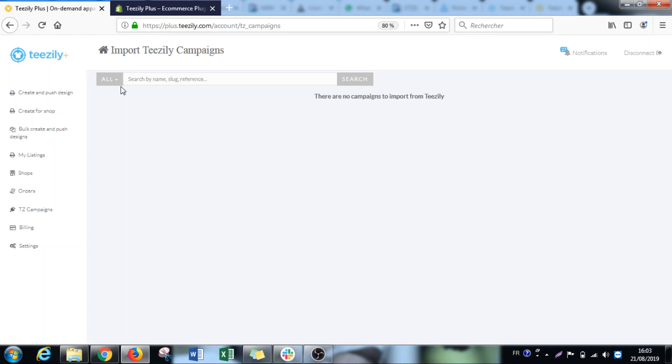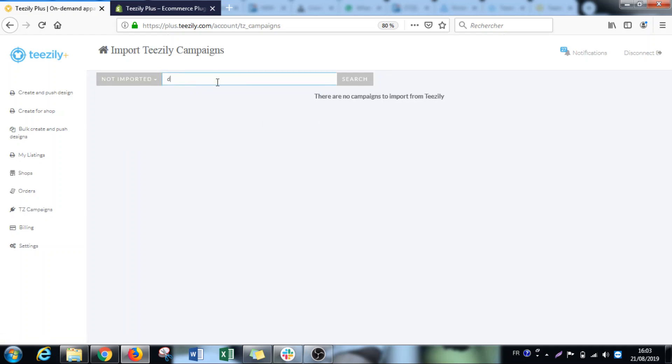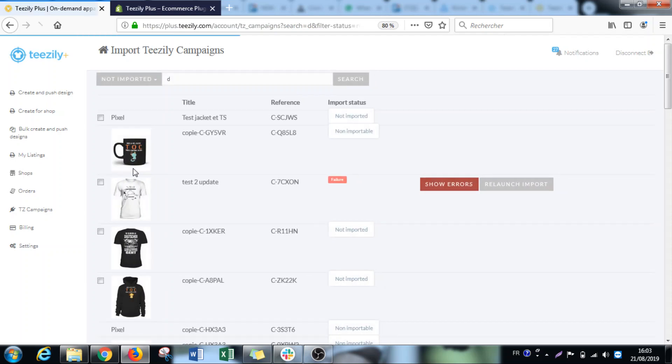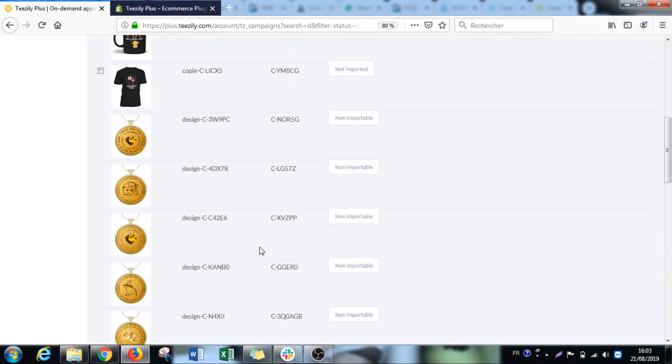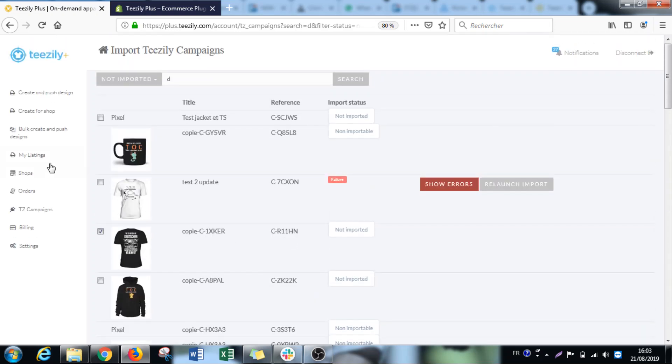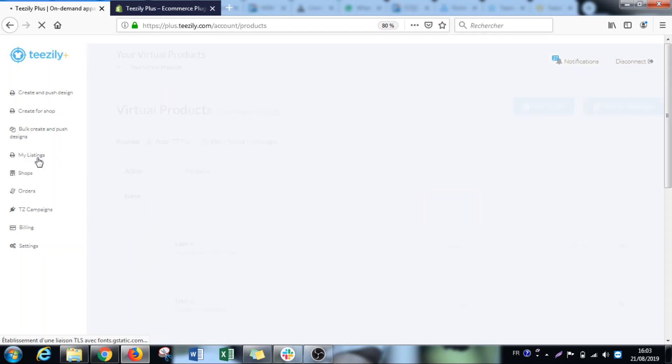Once you have done the link, you'll have this page where you can search your campaigns. Here are the campaigns that I have on my account. You just select them here, and then at the bottom of the page, click on import selected. Once you import selected, you'll find them under my listings.